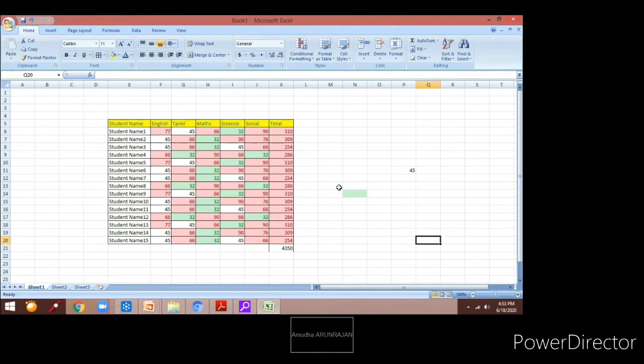So this is how the conditional formatting is done. We are manipulating the data based on some conditions — that is the main agenda of conditional formatting.